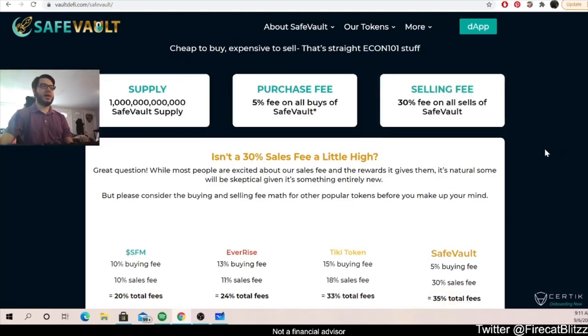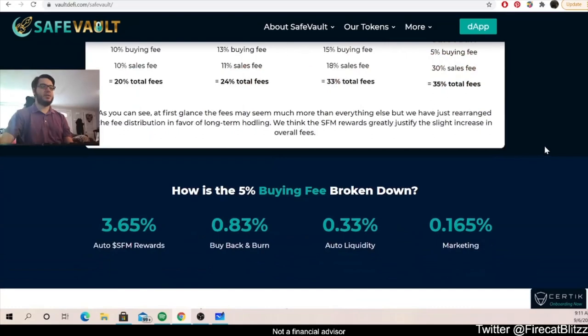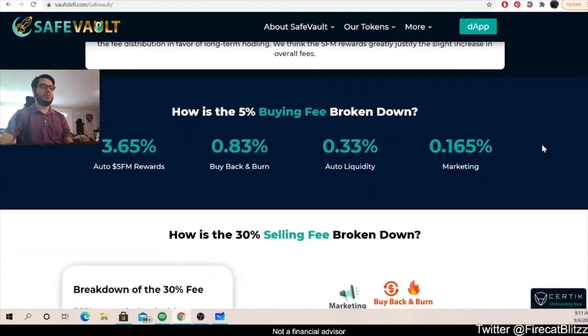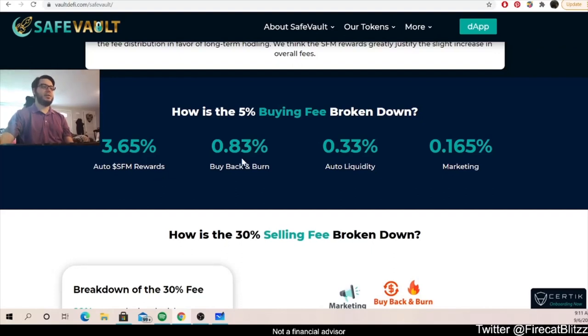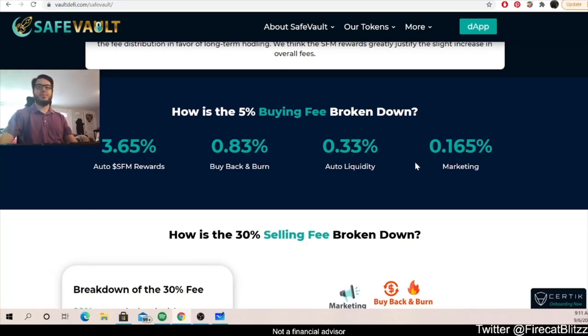So let's take a look at how these fees are broken down. We have the five percent buying fee broken down. This is broken down as 3.65 percent back in SafeMoon rewards. We have 0.83 percent in buyback and burn, 0.33 percent in auto liquidity, and 0.165 percent back in marketing.